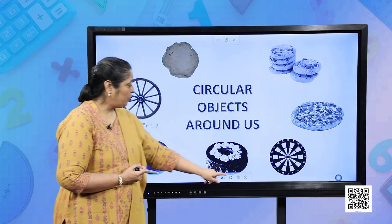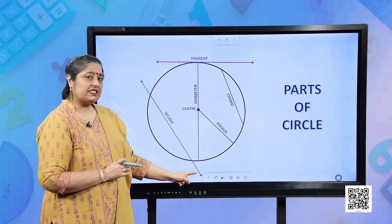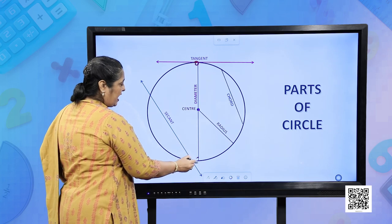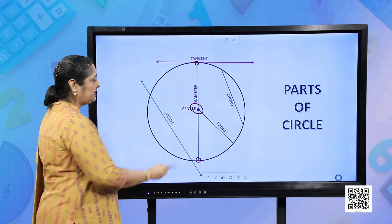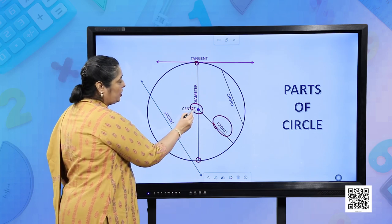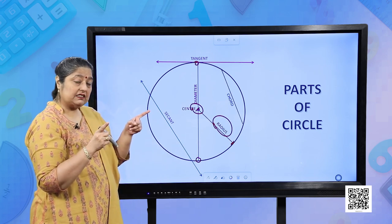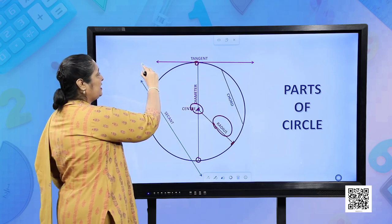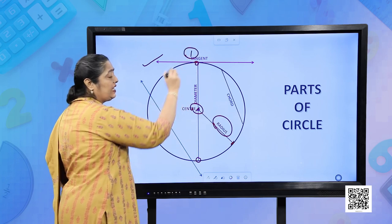Let us move forward to the parts of a circle we have studied till date. The diameter — diameter is a line which touches the circle at two ends and passes through the centre. This is the centre, and half of the diameter is the radius. Radius is a line segment joining the centre to any part of the circle; it is the fixed distance, which is always the same in a circle. A tangent is a line which touches the circle at only one point.